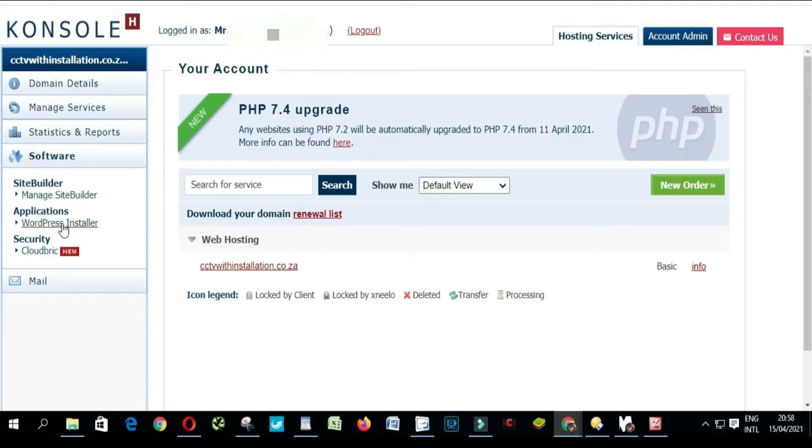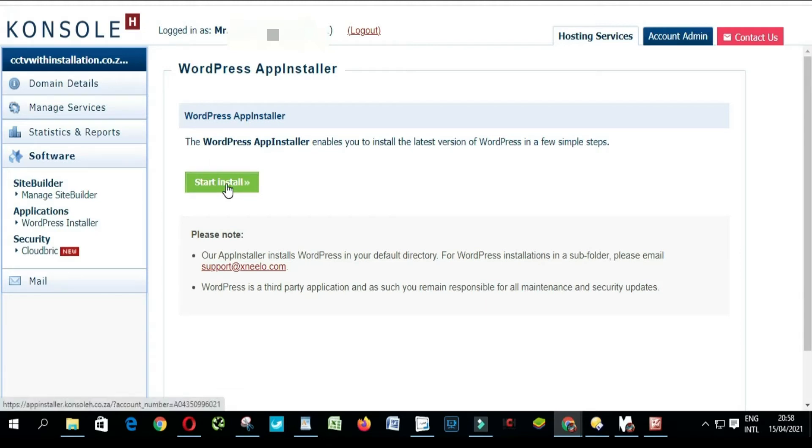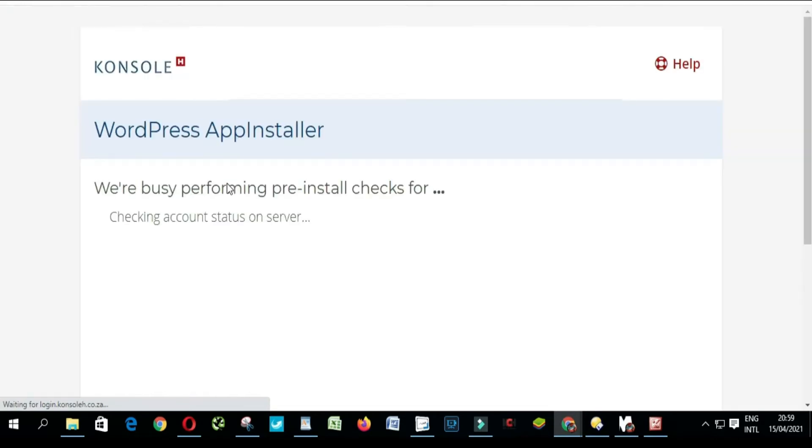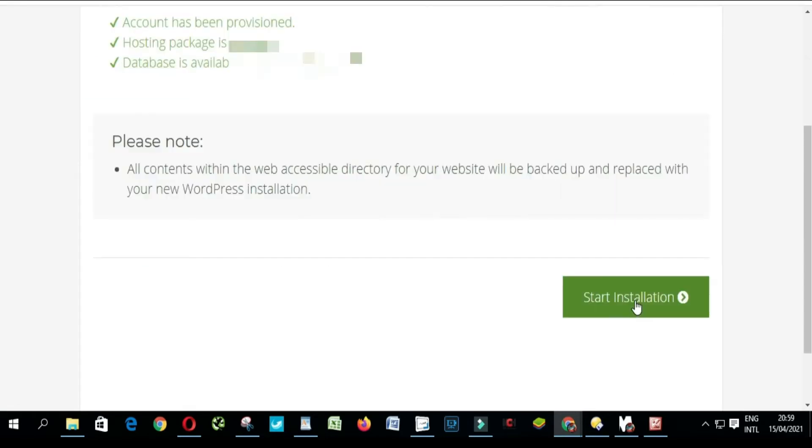You choose WordPress Installer, you click Start Install, and you click Start Installation.